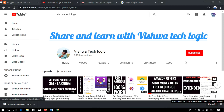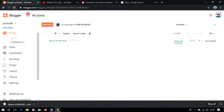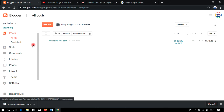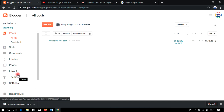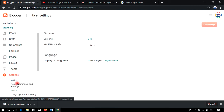Hello friends, welcome to Vishwa Tech Logic YouTube channel. Welcome to our Part 7 video on blogging. In the previous video we learned about themes, and we discussed all the topics in blogspot.com like posts, stats, comments, earnings, pages, layouts, and themes. Today let us discuss the settings section, which is the last option in blogging.